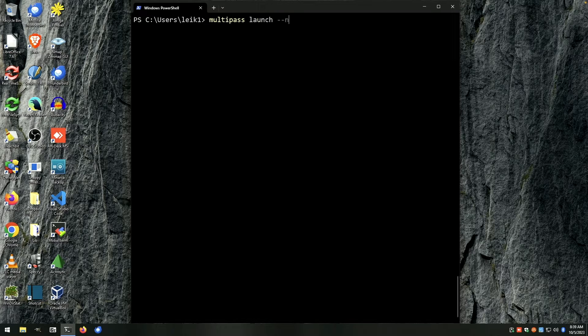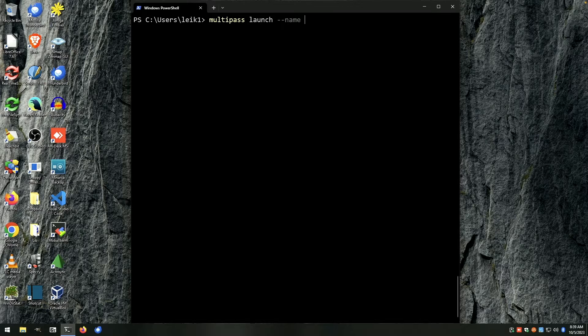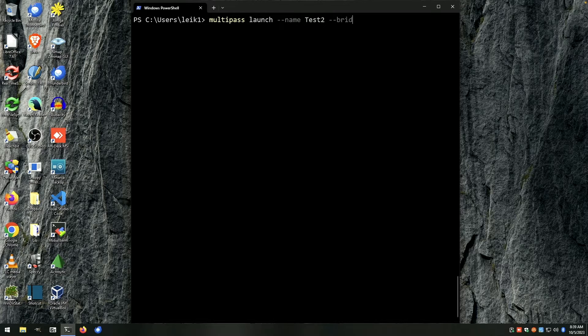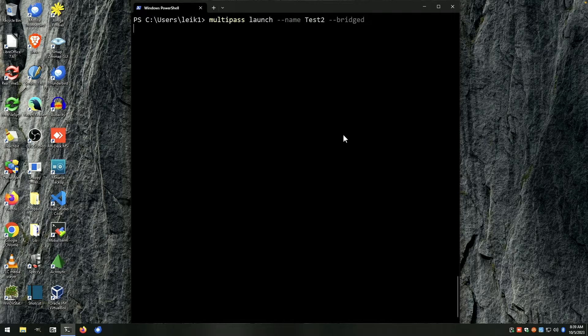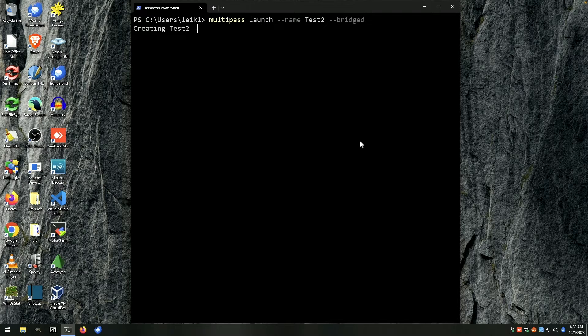You'd say multipass launch name test2 double dash bridged, and that should get our instance going here momentarily.